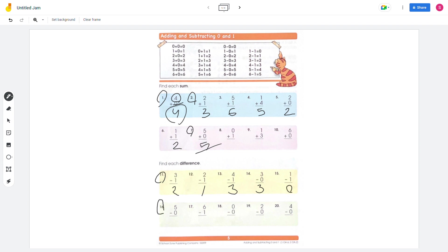Number 12: 1 minus 1 equals 0. Number 16: 5 minus 0 equals 5. And 6 minus 1 equals 5.